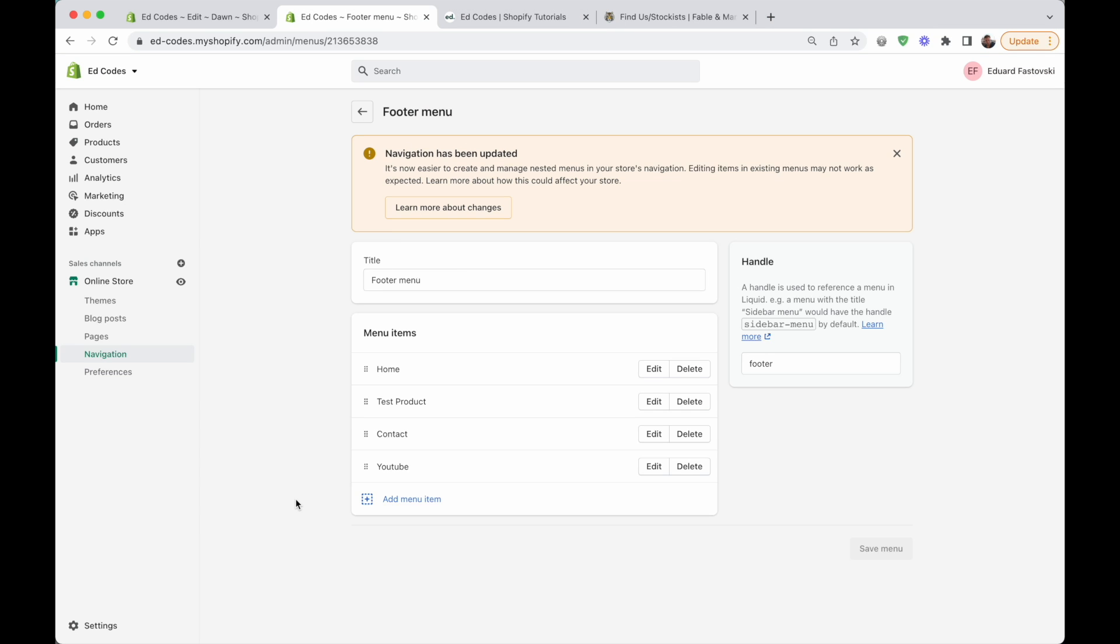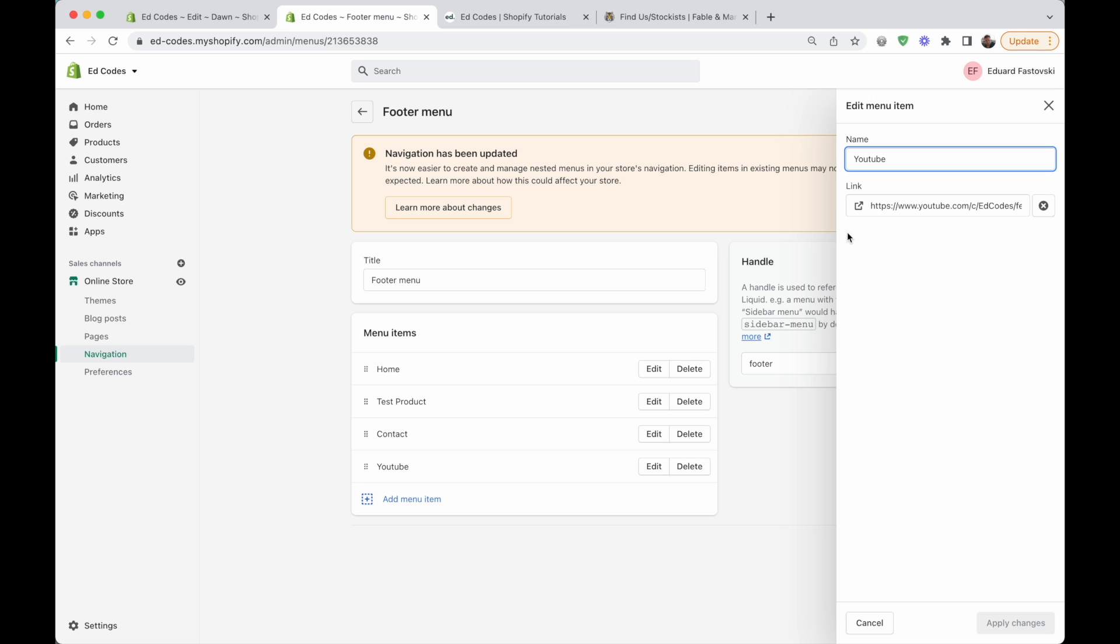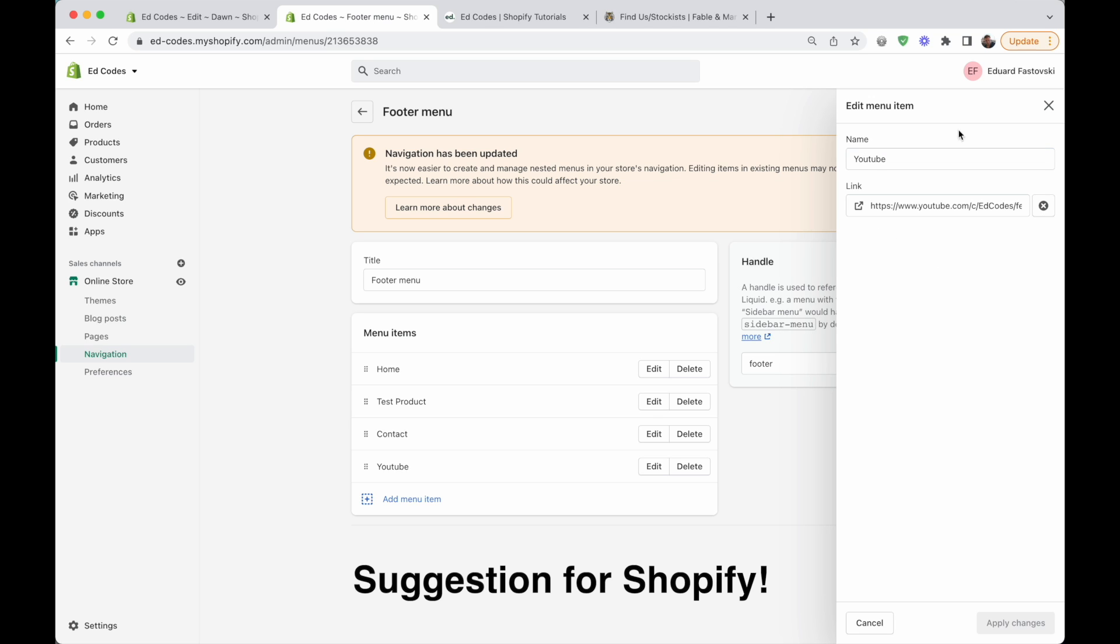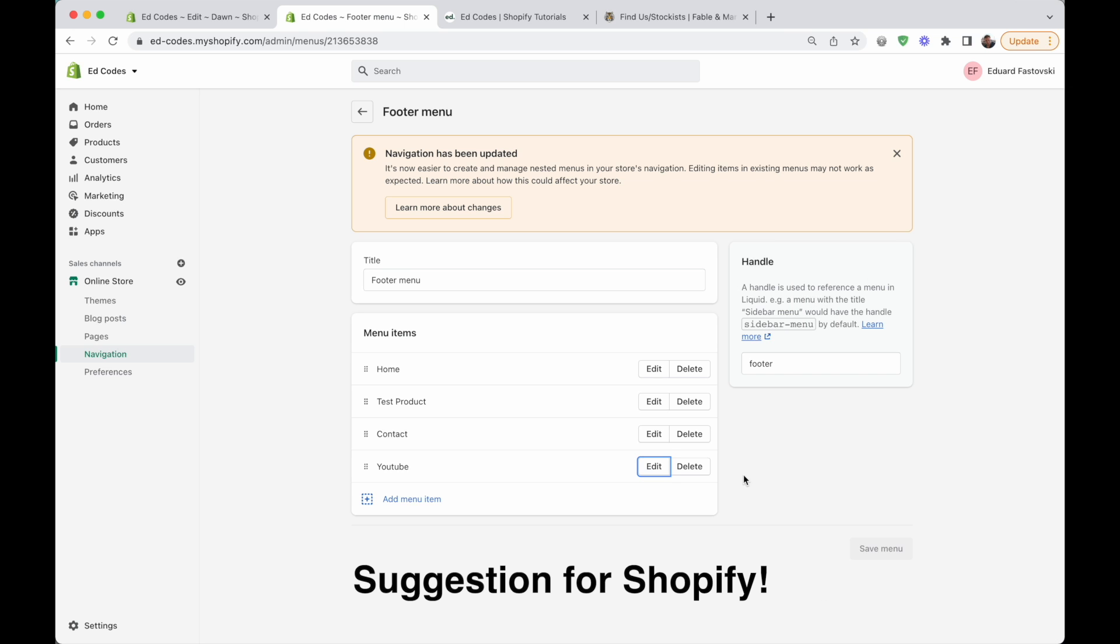The Shopify interface does not give us an option to open things in a new tab. It would have been nice, I think, if we had a checkbox here that said open in new tab and you can check it. And then this link would always open in a new tab. But unfortunately, we don't have anything like that.